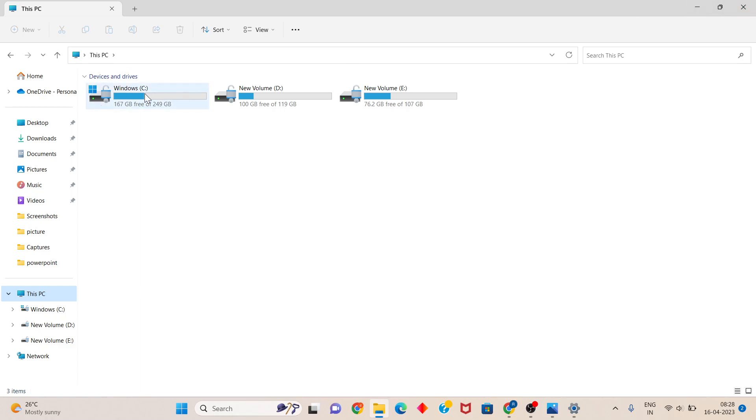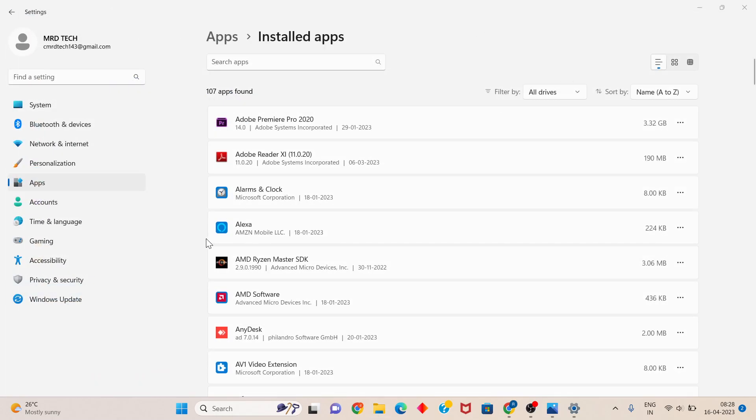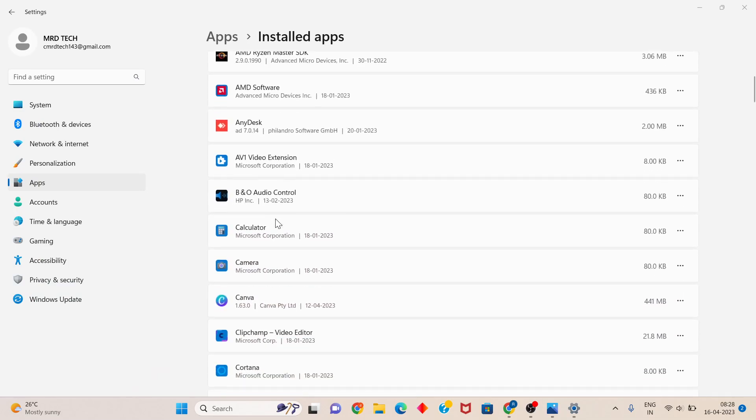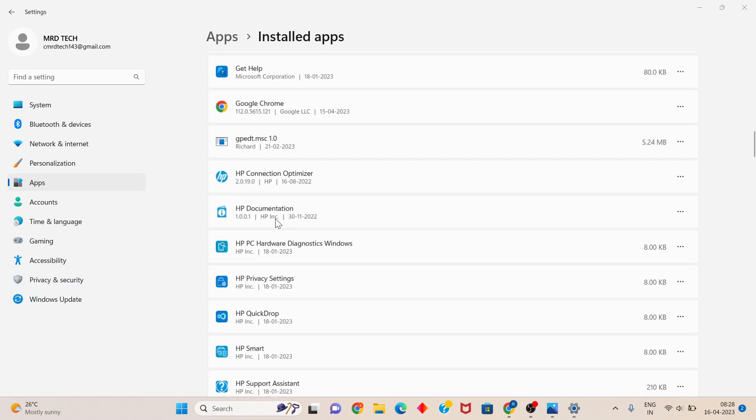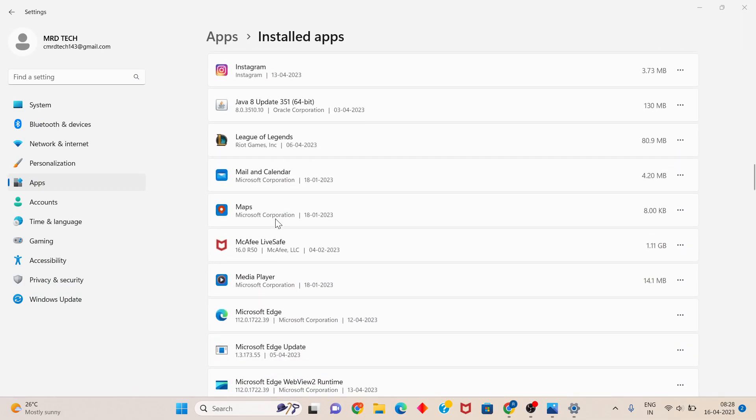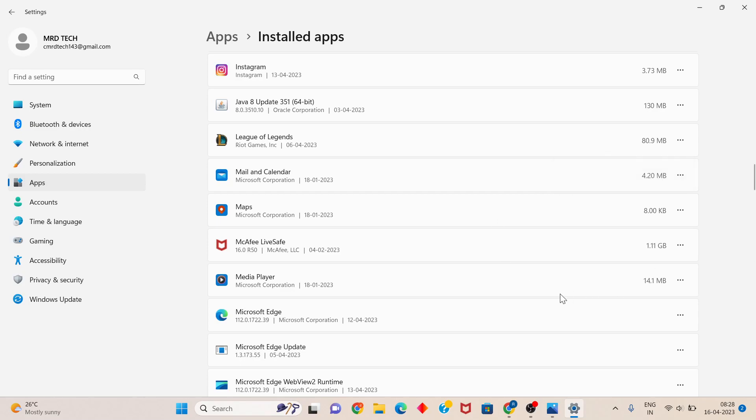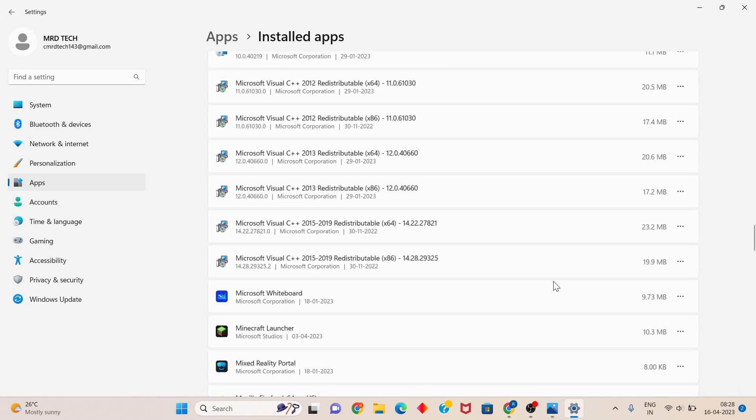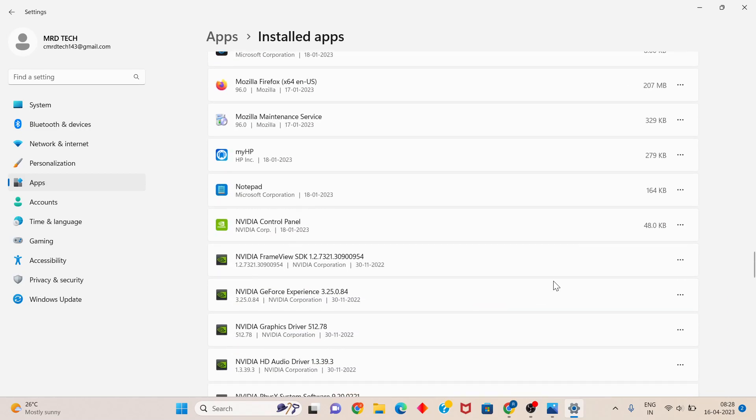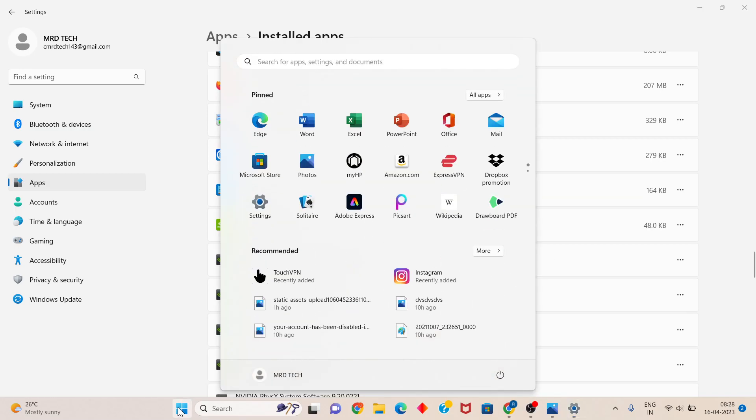If your storage is full, go back and find any apps you don't need, right-click and uninstall them. This is the second step. After this, click the Windows icon.